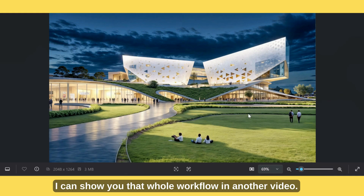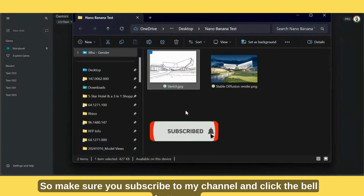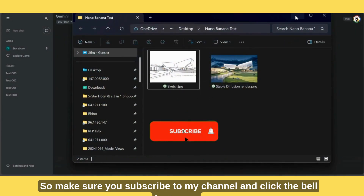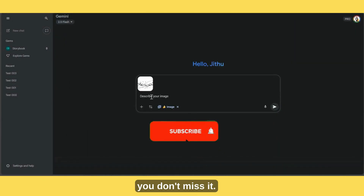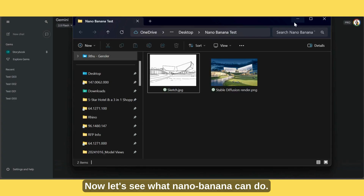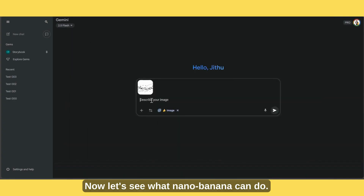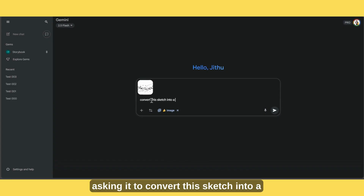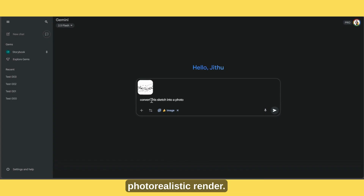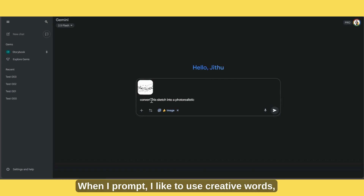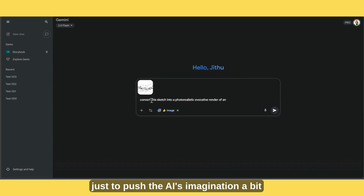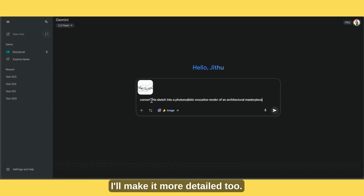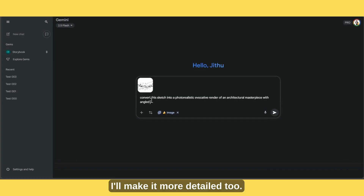I can show you that whole workflow in another video, so make sure you subscribe and click the bell button so you don't miss it. Now let's see what Nano Banana can do. I'm adding a text prompt asking it to convert the sketch into a photorealistic render. When I prompt, I like to use creative words — evocative, emotive — just to push the AI's imagination a bit further. I'll make it more detailed too.